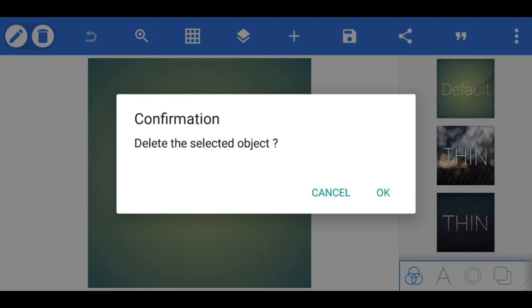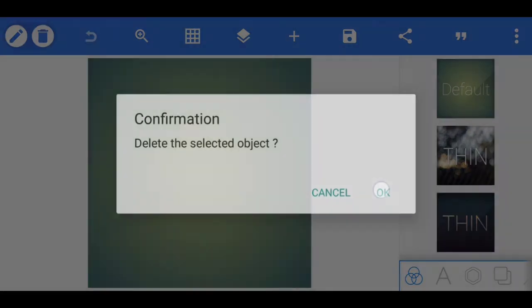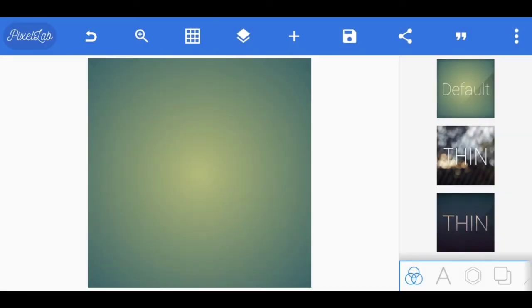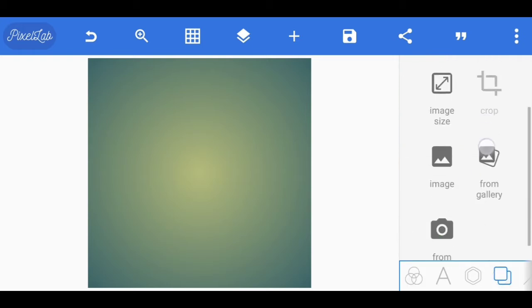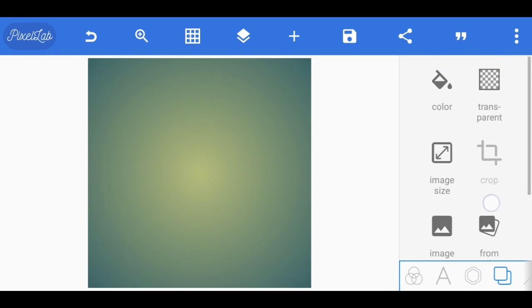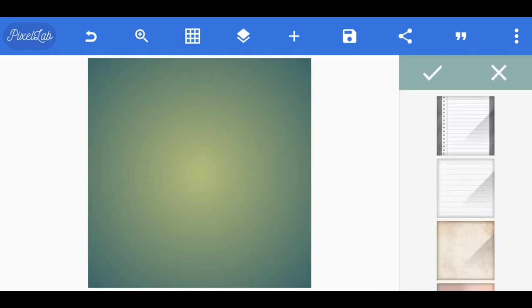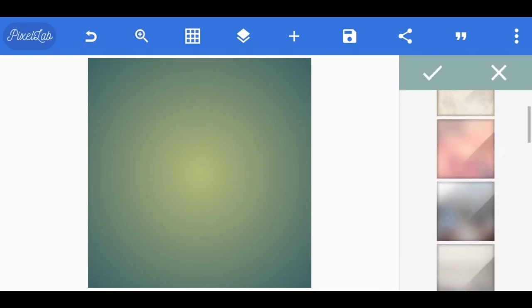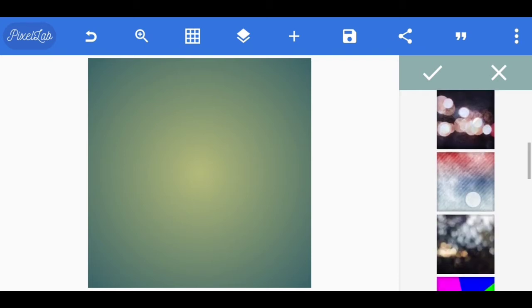Open the Pixelab application. You will see the default new text — delete it. Select the 4th option and scroll to select the image. You will have a background in blue.